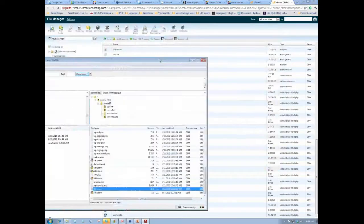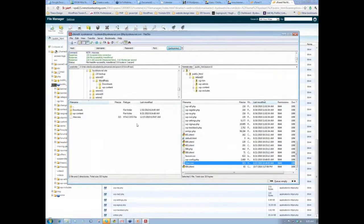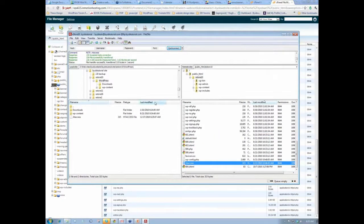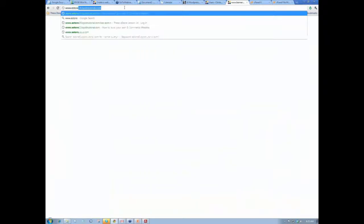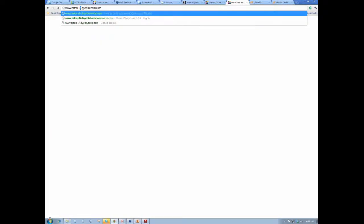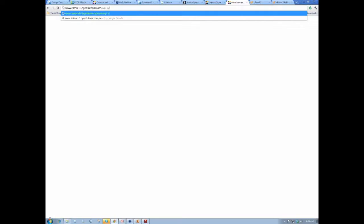Okay, so now in this case, so this was eStore 10. So here, if instead we go to www.eStore 10, byobtutorial.com slash wp-includes.